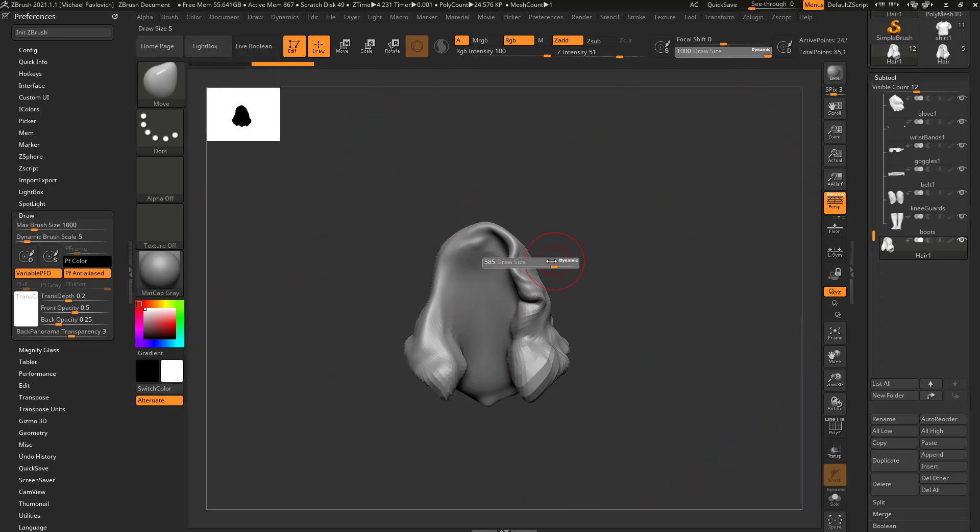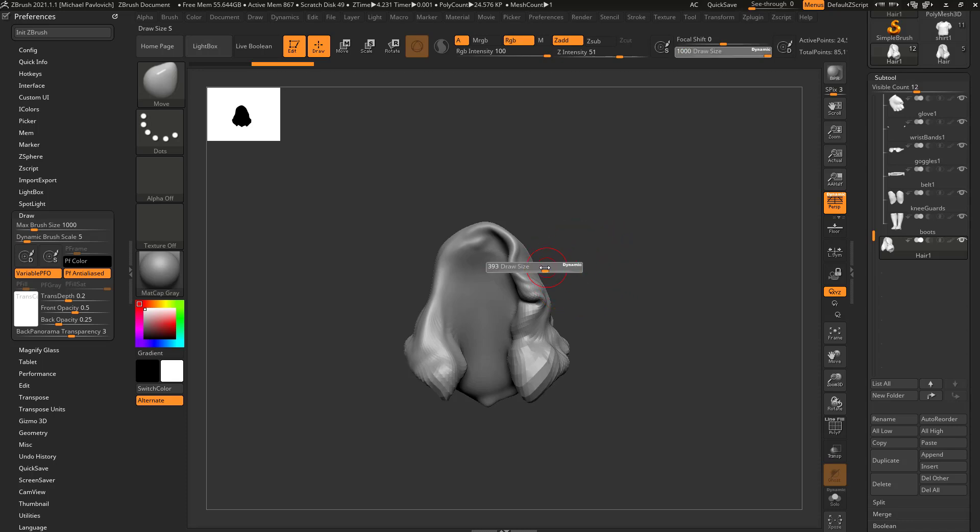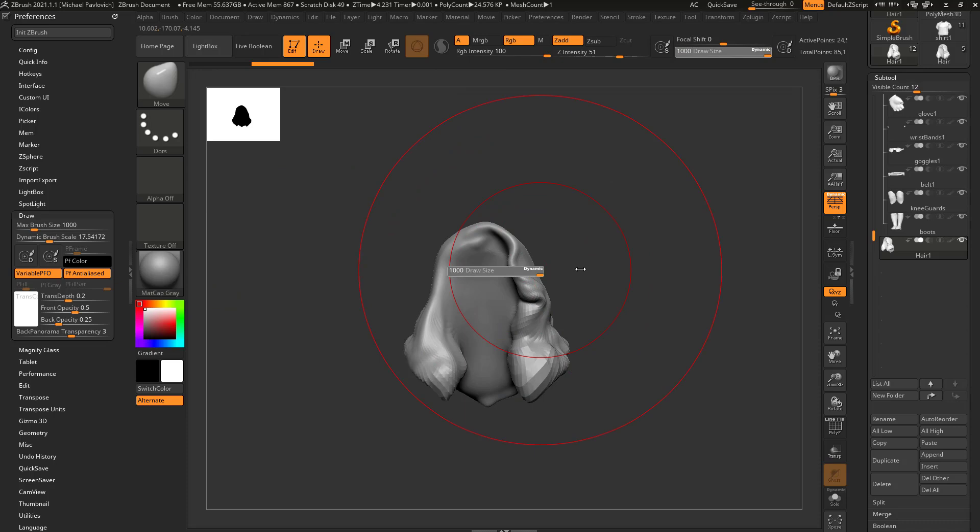And now, your draw size will go from one to a thousand, and you're able to cap out at this size, and of course, if you keep cranking this up, you'll be able to get bigger and bigger, just as a multiplier.